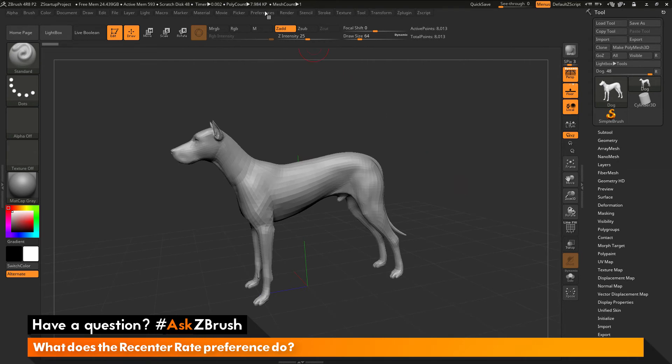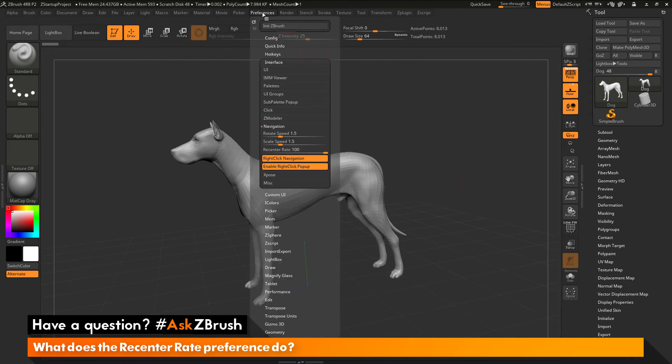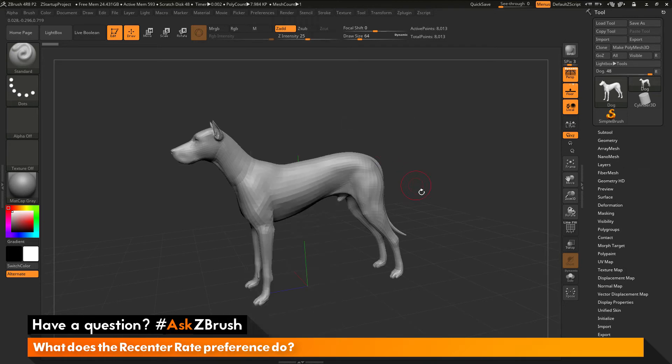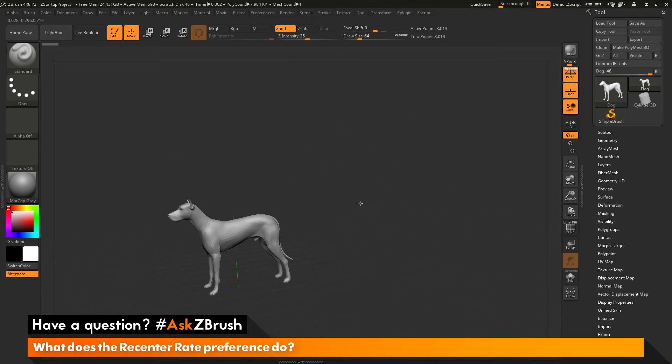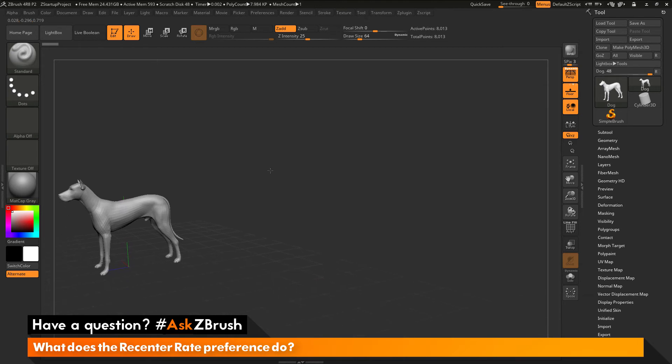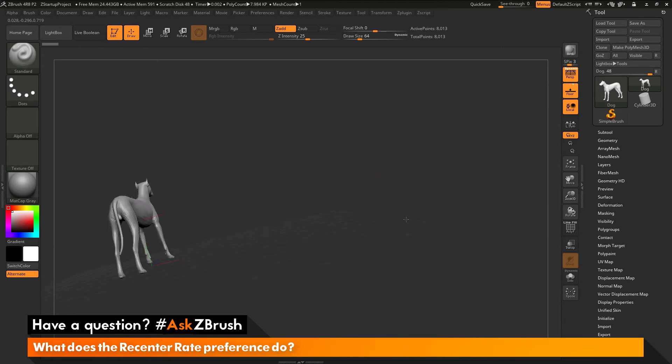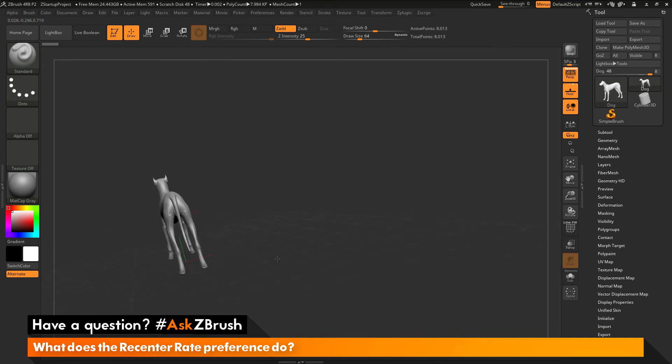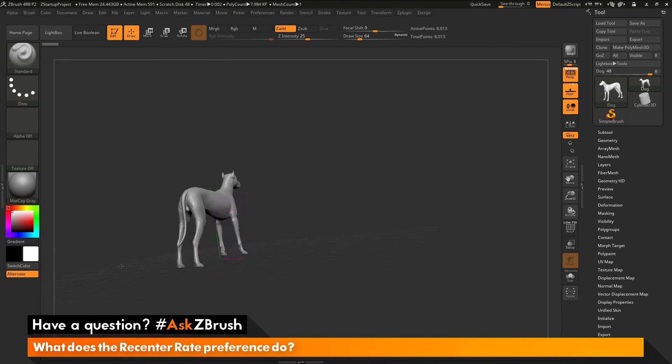Now the rate or the slider value is going to determine how fast this recenter rate happens. So if I go back to preferences here and I change this to say something like 10. And now I reposition the dog and position him over here this time. And now click on the canvas and drag. You'll see he's going to recenter slower.